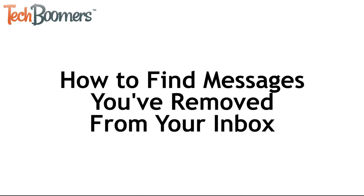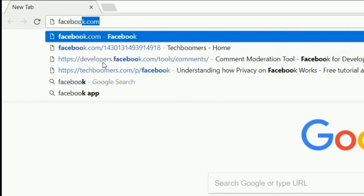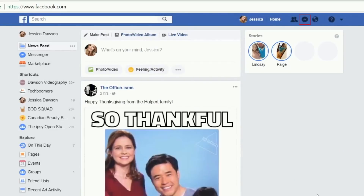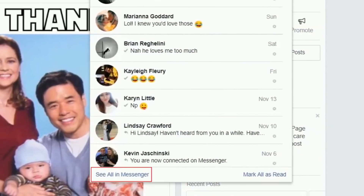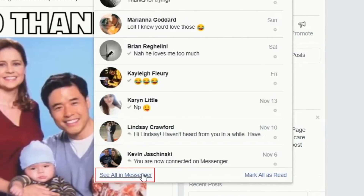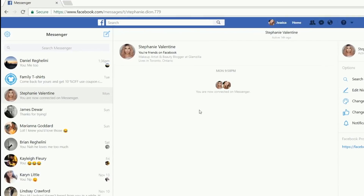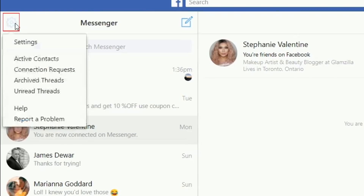Now I'll show you how to find messages you've removed from your inbox. To start, open your browser and go to Facebook.com. Then sign in to your account. Click on the Messenger icon to access your inbox. Then click See All in Messenger to see all your conversations. Now you'll be able to see a list of all your conversations. Click on the gear icon in the top left. From the dropdown menu that pops up, select Archived Threads.